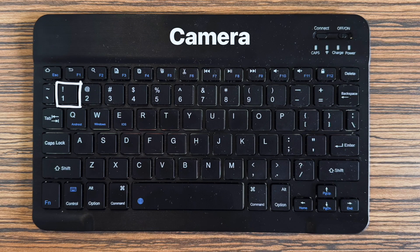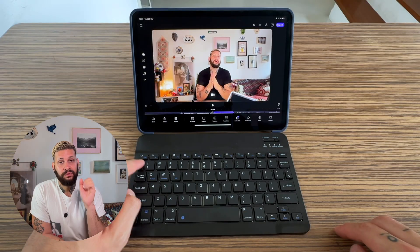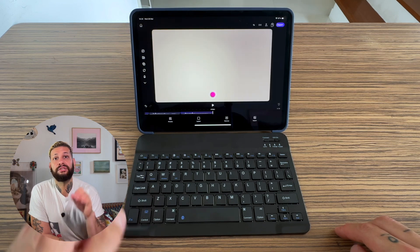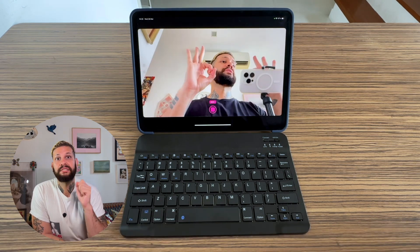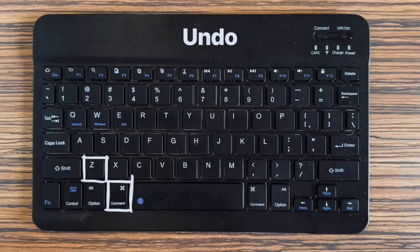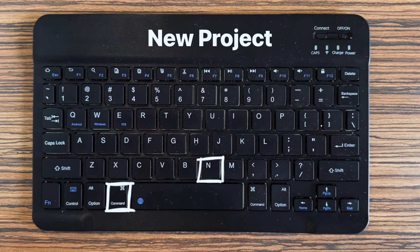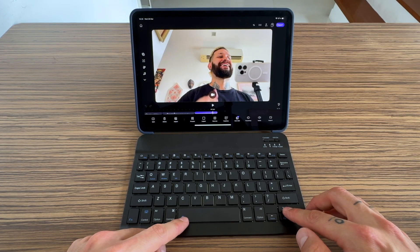With the 1 key, you're gonna instantly switch to camera mode. If you want to start recording, just hit space, and if you want to stop, hit space again. Command plus S is gonna undo your last action, and with Command plus N, you're gonna start a new project from scratch.